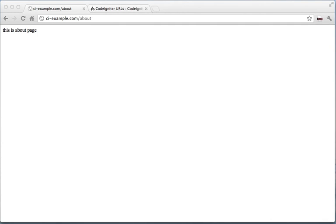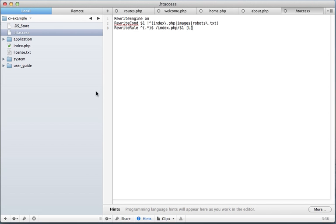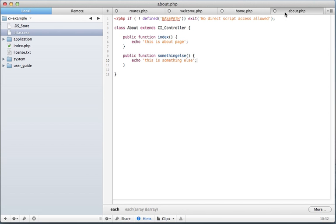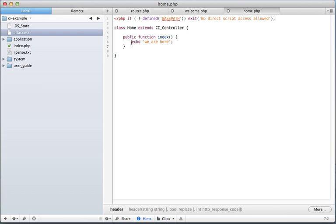Alright, so now let's get into views. Close this up. Go back here. We're echoing out from the controller, which we don't really want to do that.